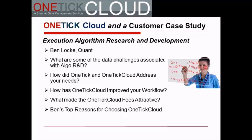Great. Thank you, Ben, for that insight. Maybe specifically around the issue of reference data and timestamping, can you give some insight into issues you've had with data sets in general and how OneTick Cloud was able to overcome them?